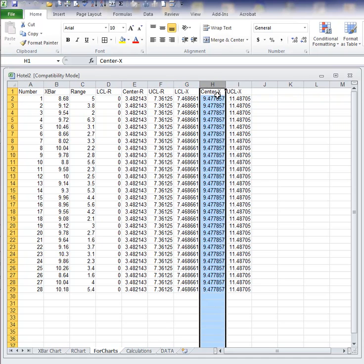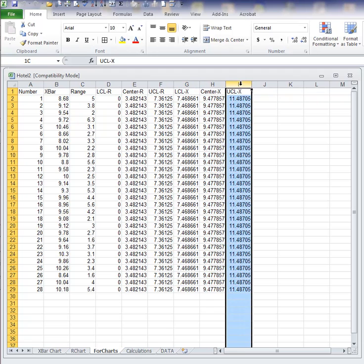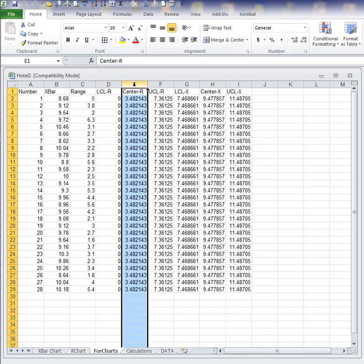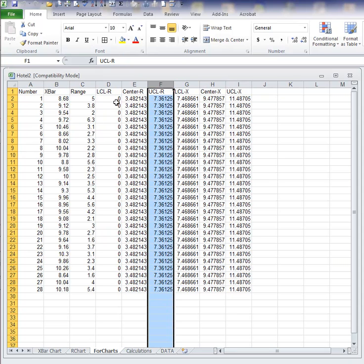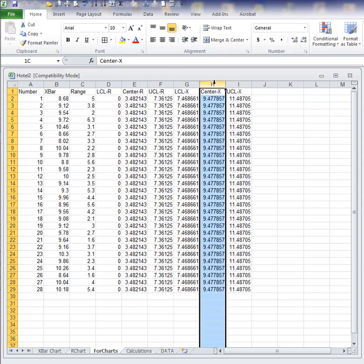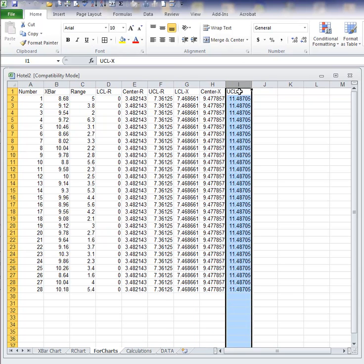And the center line for X chart and upper control limits for X chart. Here's the lower control limits, center line, and upper control limits for R chart. And then the lower control limits, center line, and upper control limits for X chart, X-bar chart.